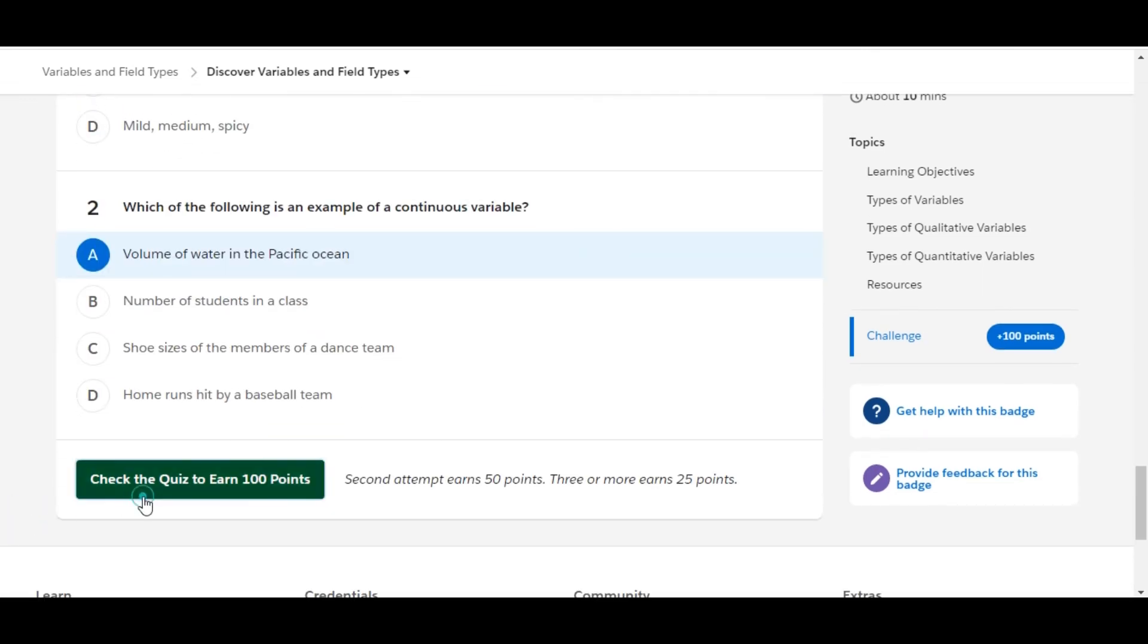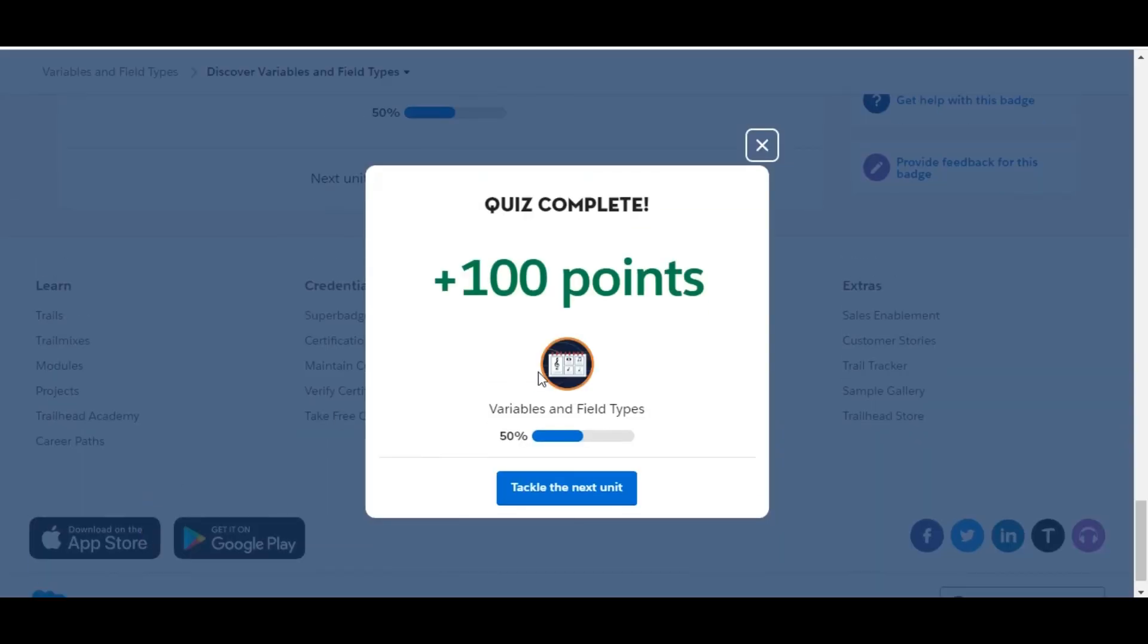Let's check whether we have done it correct or not. Yes, we have completed the challenge and got 100 points for this. See you guys in the next video with the new challenge. Thank you.